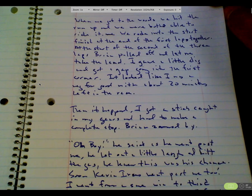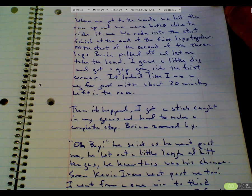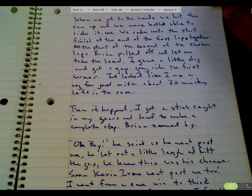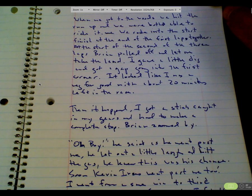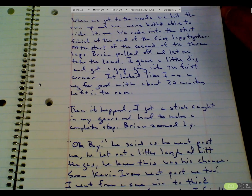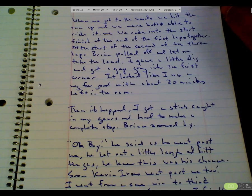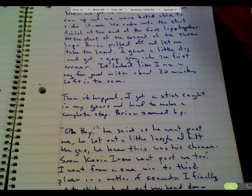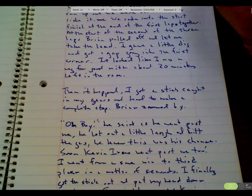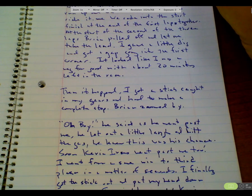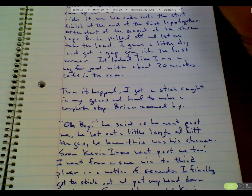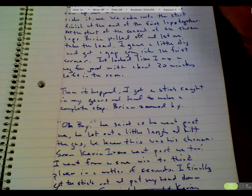I gave a little dig and got a gap. Going into the first corner, it looked like I was on my way for good with about 20 minutes left in the race. Then it happened. I got a stick caught in my gears and had to make a complete stop. Brian zoomed by.